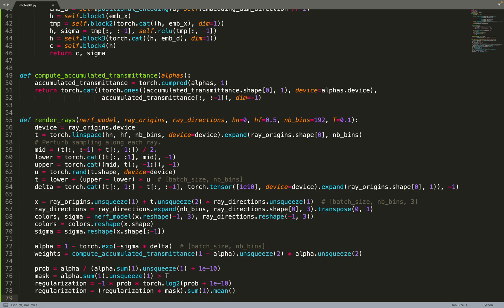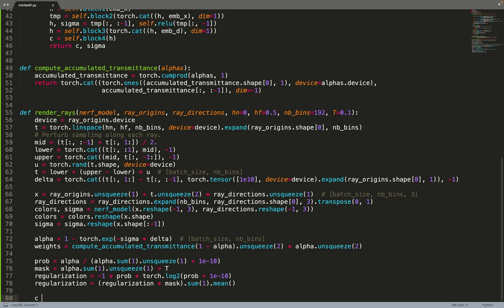And then we can apply the mask on the regularization to only apply the regularization where the mask is true. And about the regularization, this is just the definition of the Shannon entropy: the density times the logarithm of the density. And we are doing a safe logarithm, adding plus 1e minus 10 to avoid numerical instabilities.